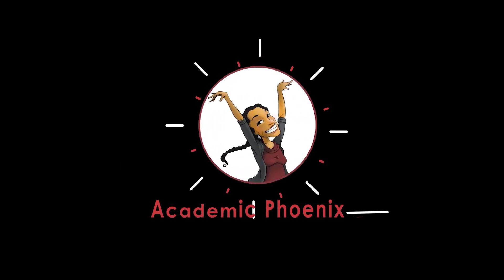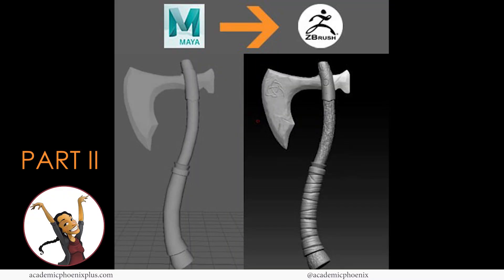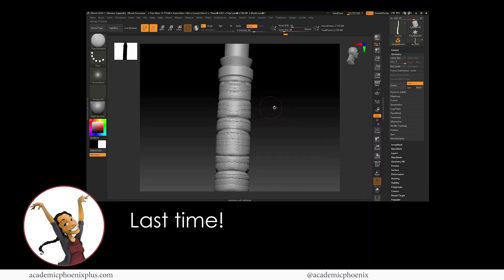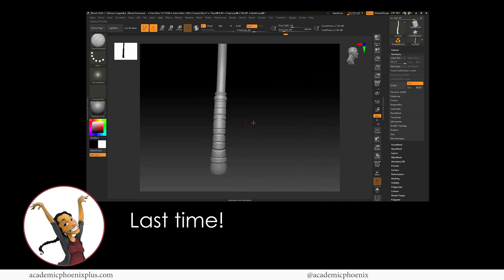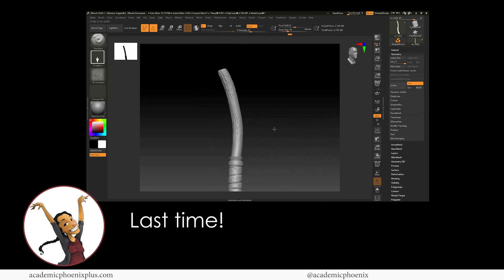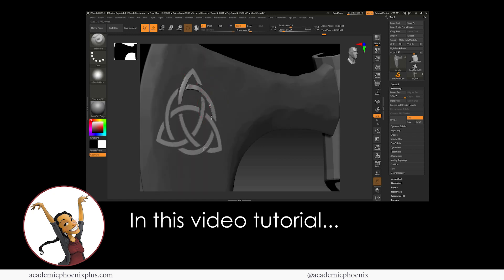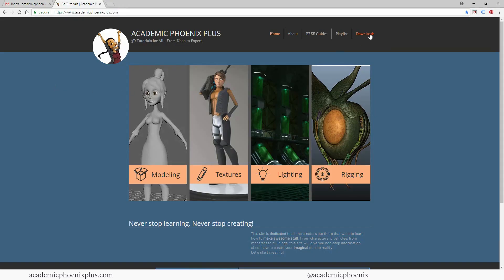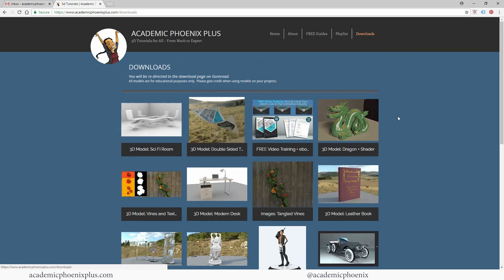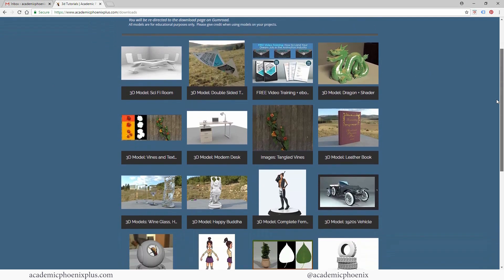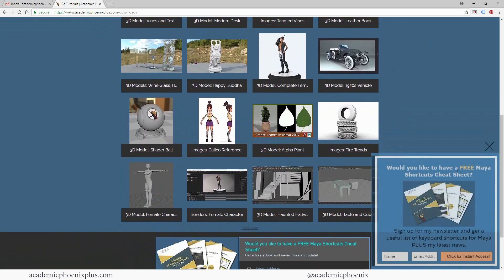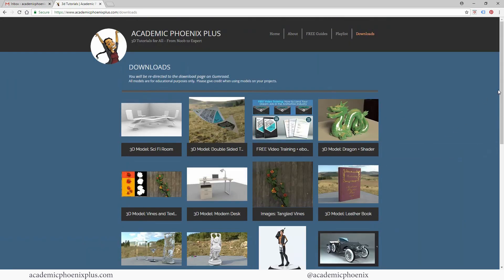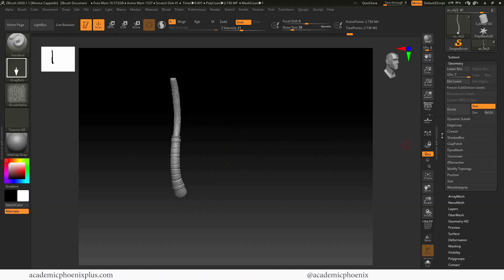Hey guys, it's Monica at Academic Phoenix Plus and welcome to the second part of this video tutorial where we are going to finish up the axe. In the last video, we went over how to create a leather handle, wood texture, and so much more. In this video tutorial, we're going to be covering how to detail the axe, including giving it damage, adding our own symbols, and so much more. So let's go ahead and get started. By the way, you guys can follow along by going to Academic Phoenix Plus and downloading this axe for free. There's a lot to cover in this video, so let's go ahead and get started.